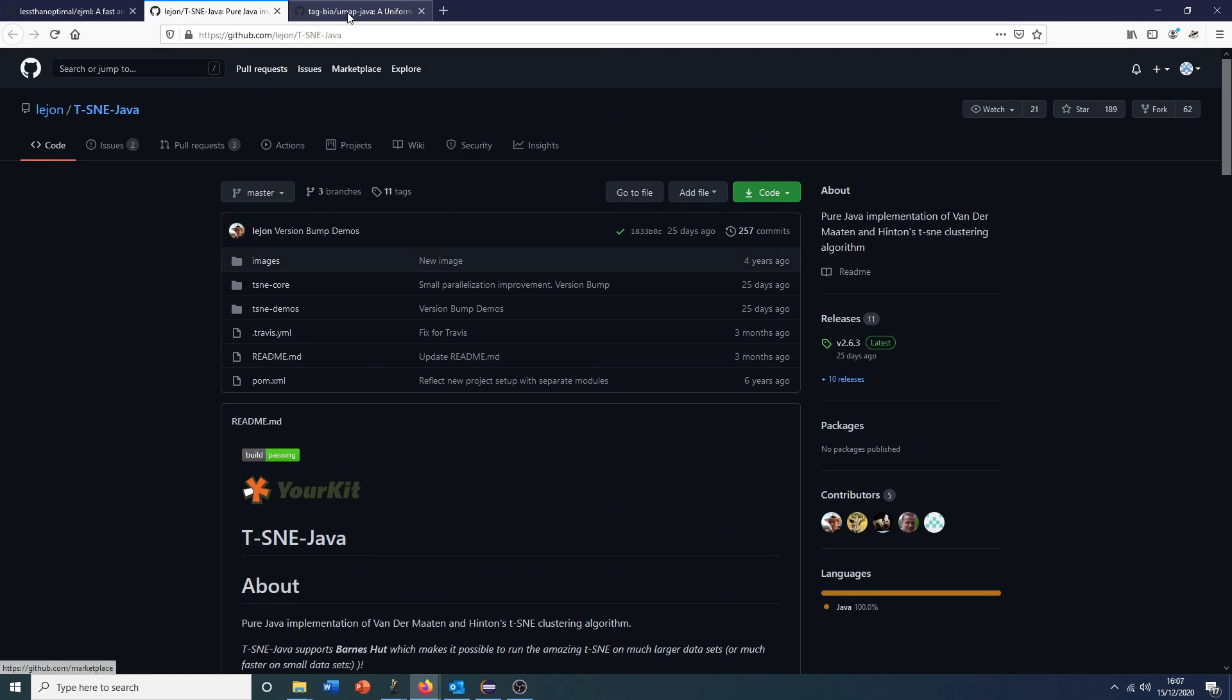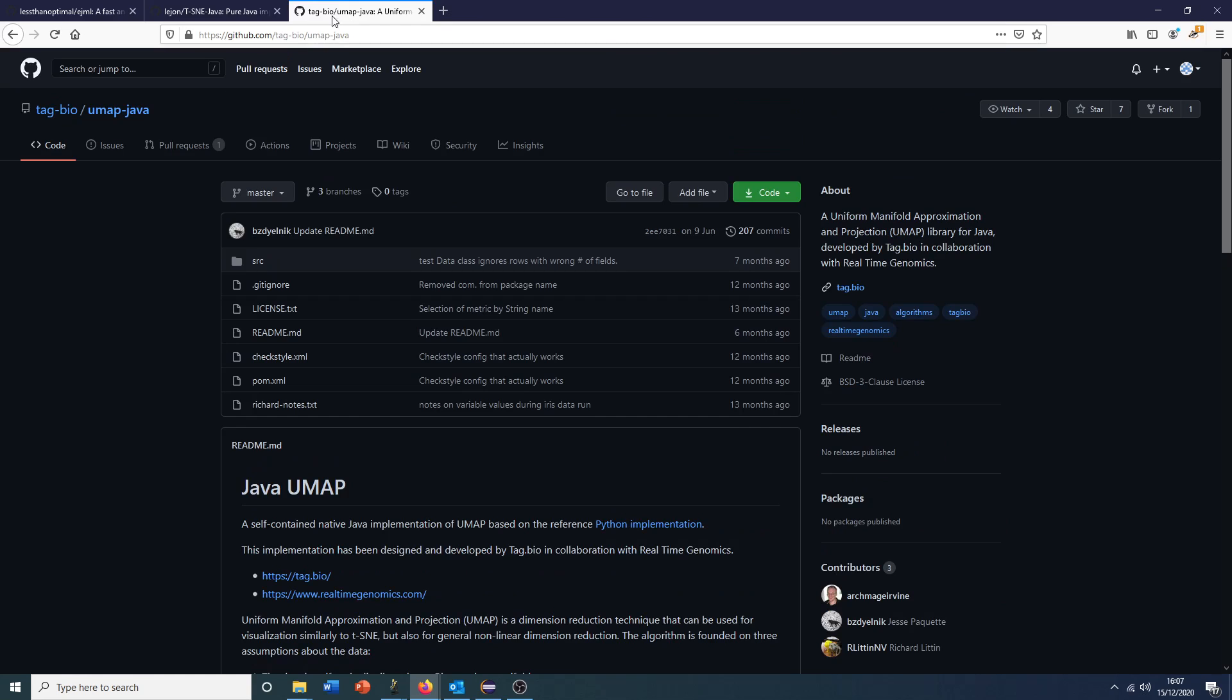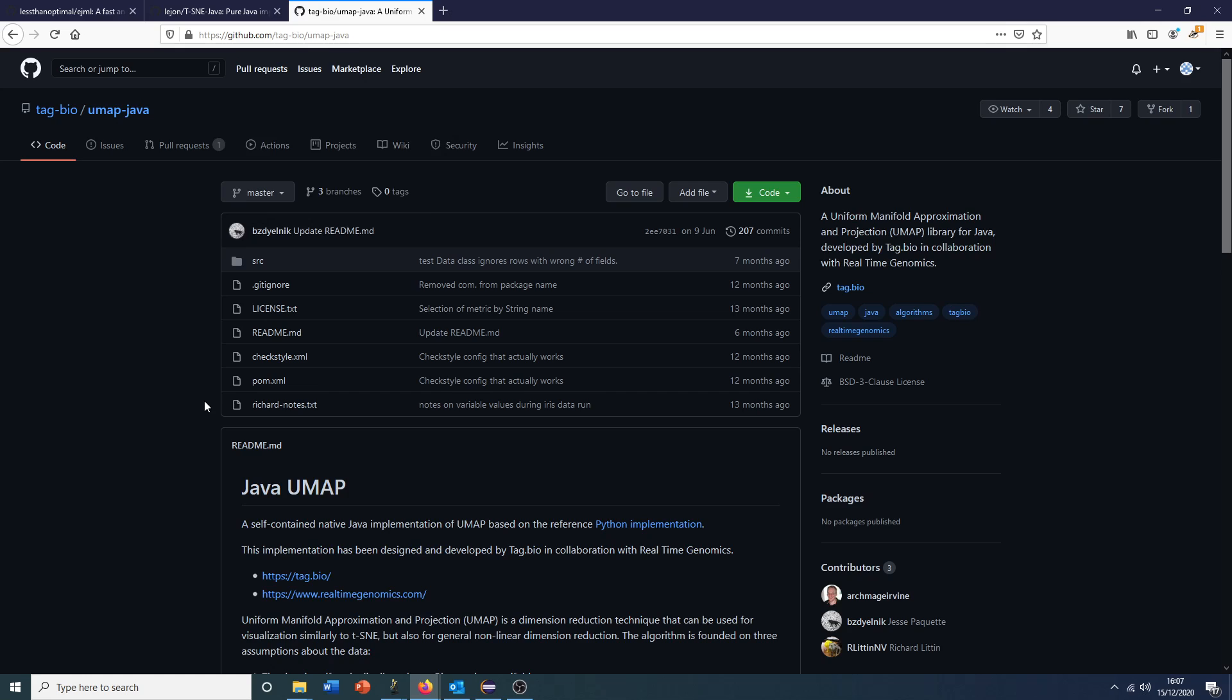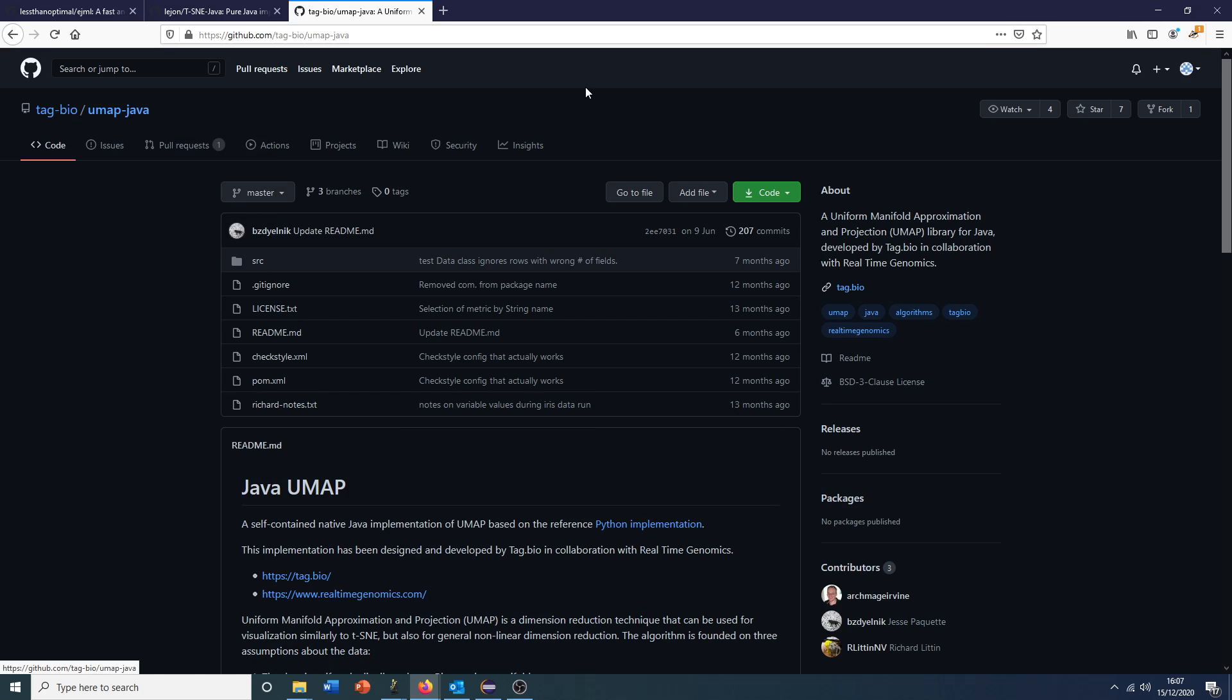We have Leif Johnson's Java TSNE port of Van der Maarten's and Hinton's TSNE clustering algorithm, originally written in Python, and Jesse Paquette's Java port of UMAP. I think this project was sponsored by the company Tag Bio.